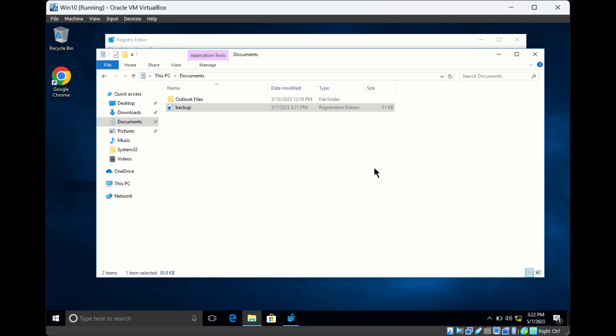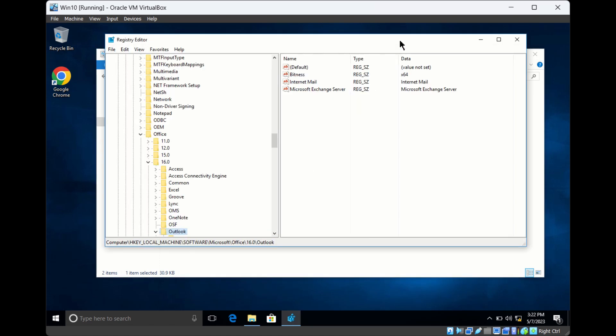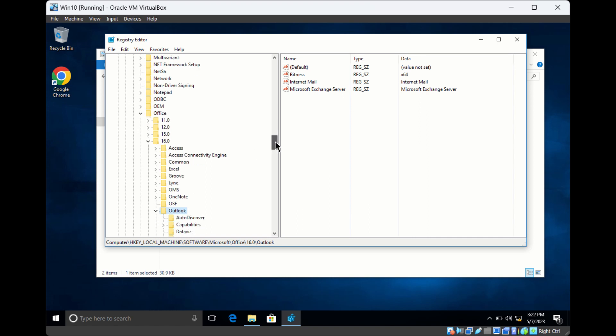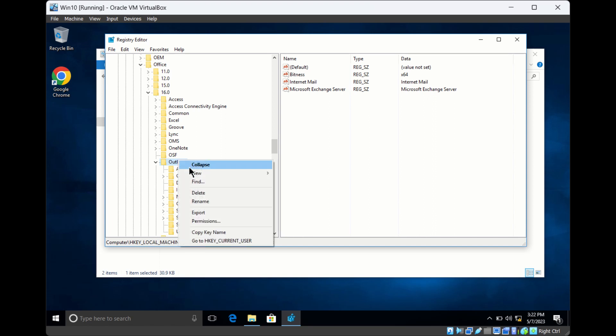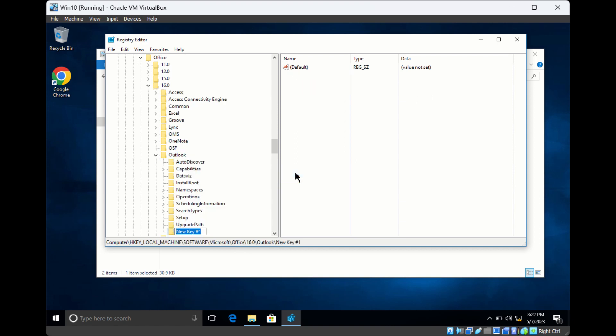This way you can restore the backup registry file. In the registry, you can create new keys or new values. If you right-click and click on New Key, a new key will be created.